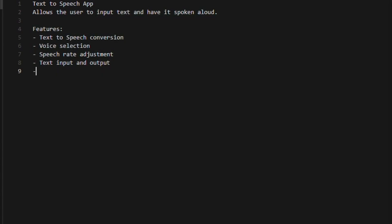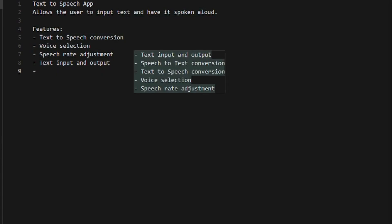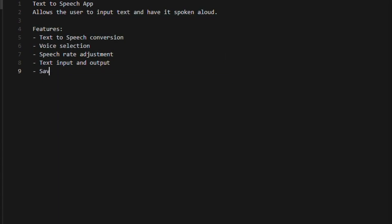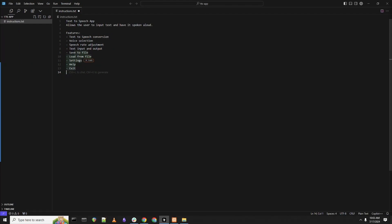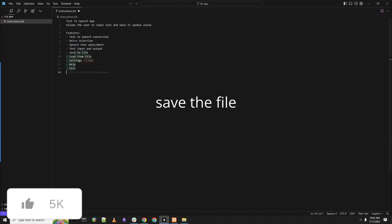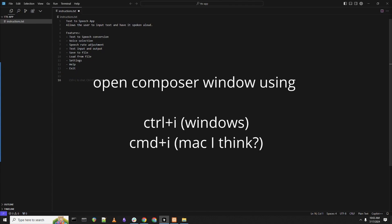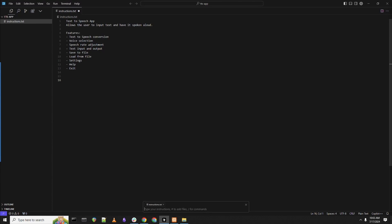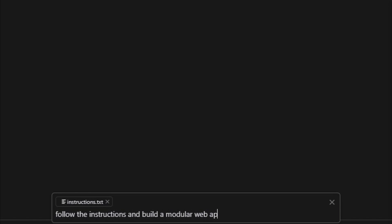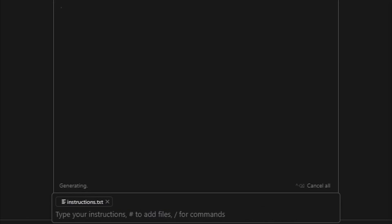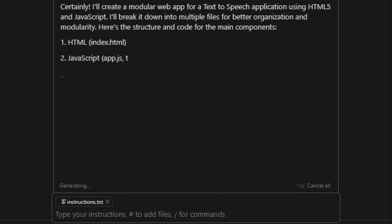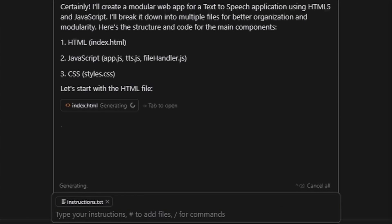In this case, Cursor includes different LLMs that you want to utilize, so it'll include the different models for text-to-speech, voice selection, speech rate, and all these other requirements will be auto-filled with Cursor's other features. Now what you can do is save the file, open the Composer window—and this is a command I'll showcase later—and in this case, once the instructions have been set, you just follow the instructions to build a modular web app.